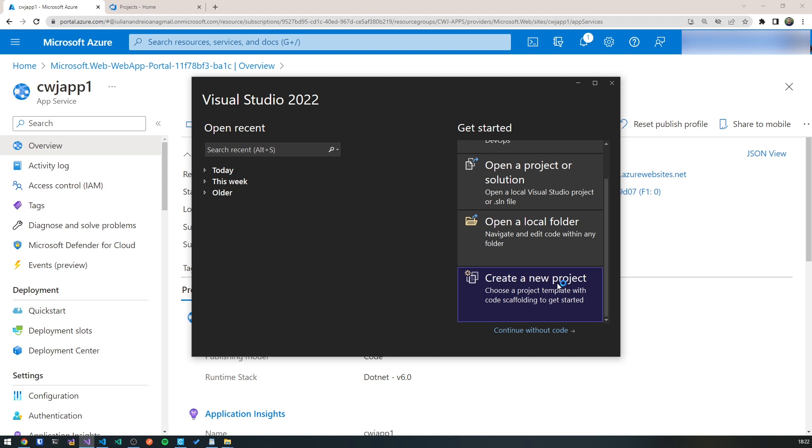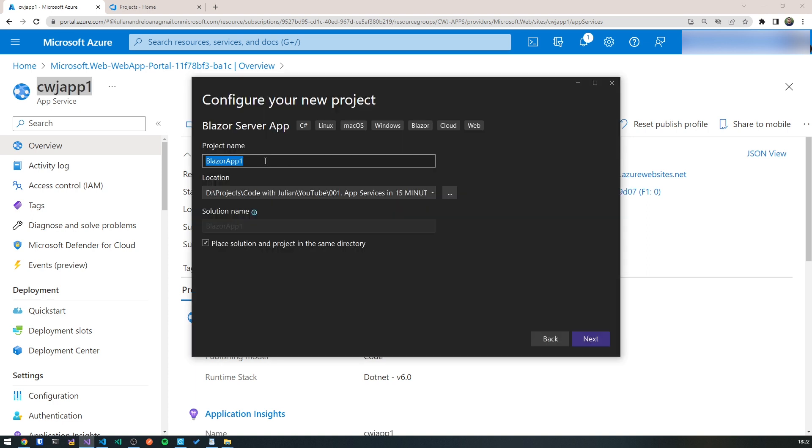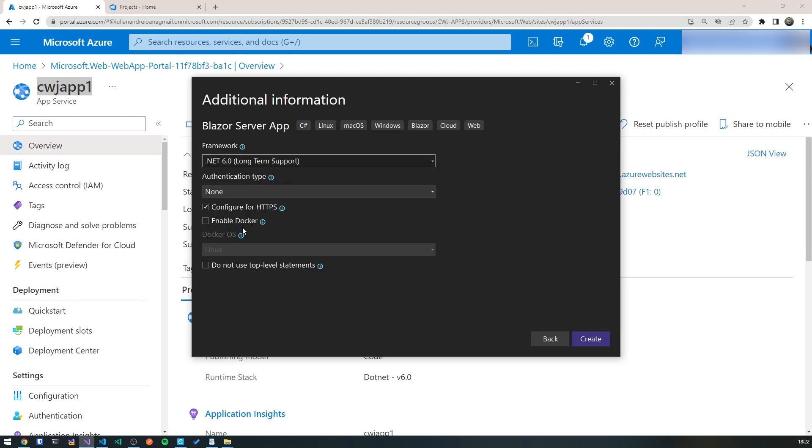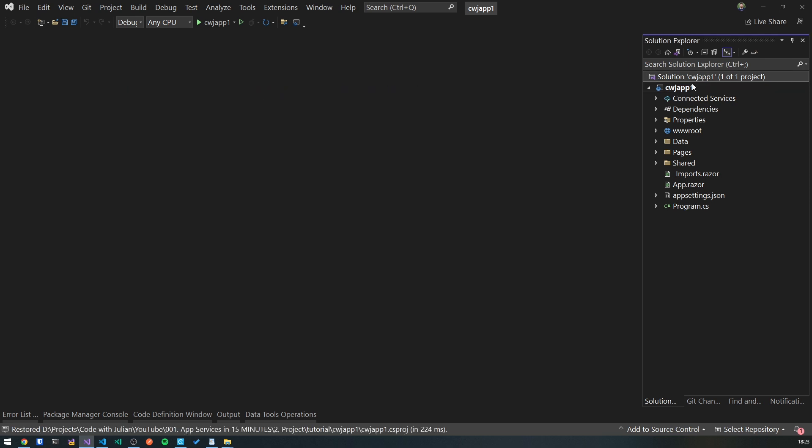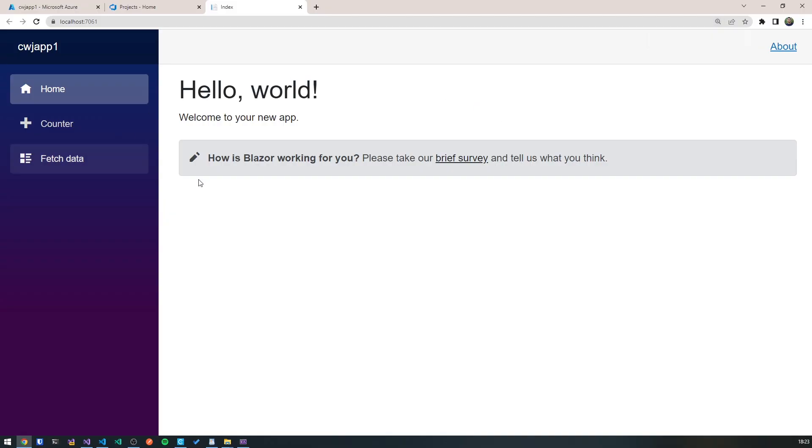So what we'll do now is switch over to Visual Studio and create our brand new web application. Create a new project. This will be a Blazor server application. I'm just going to keep the names consistent, cwjapp1. Give it a path. Hit next. This will be a .NET 6 application with no authentication. And hit create. And here we are. This is the starter template of a Blazor application. Nothing new so far. So let's hit control F5 and let's see the application on our local host. There you go. As you can see, we've got our application running at local host 7061.